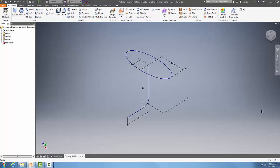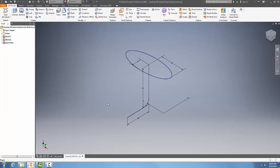Creating self-intersecting sweep features in Inventor. We can sweep a large profile along a path that has basically a very small radius, such as 2.5 here, and so it will self-intersect and it will clean itself up.